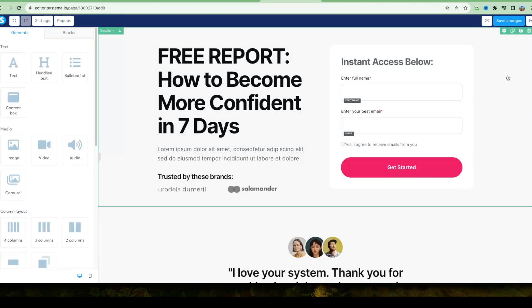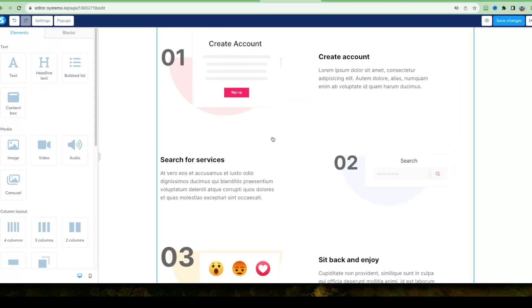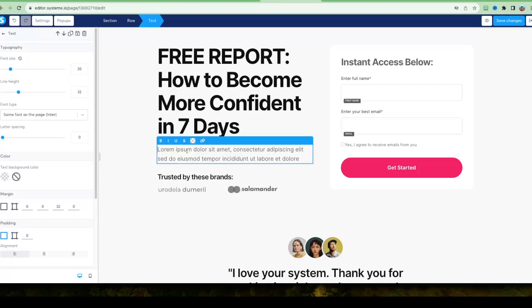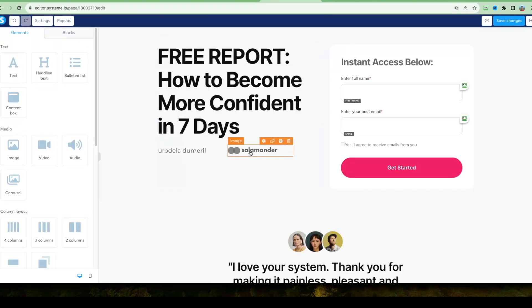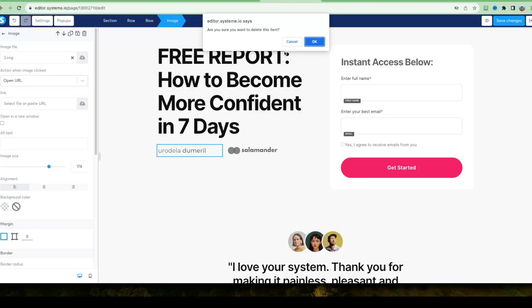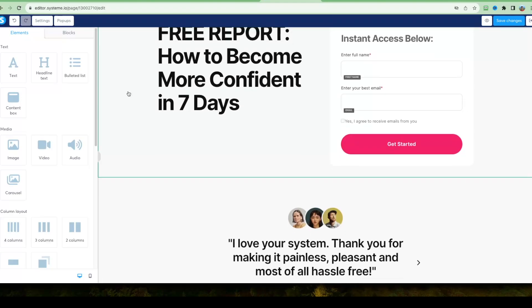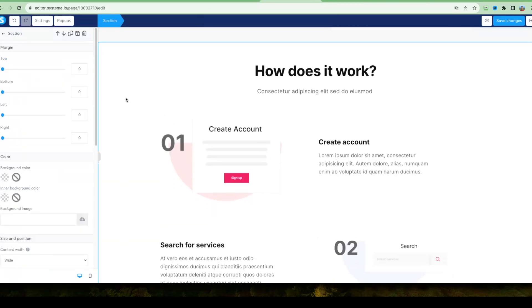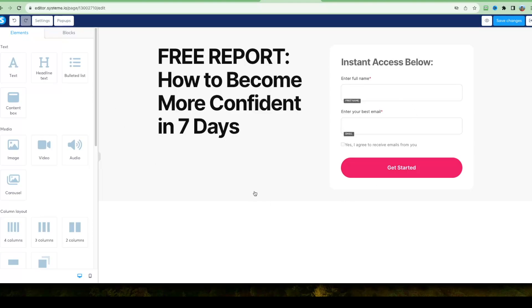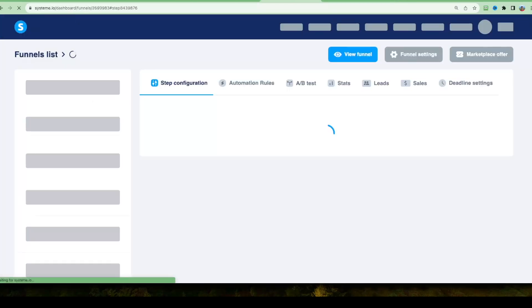On the right-hand side I'll add 'Instant Access Below,' and we have two fields for name and email. Systeme.io gives you all these elements which you can duplicate, drag and drop, and edit any way you like. I'll keep my opt-in page simple and delete the elements I don't want, cleaning up empty rows and sections below. Once happy, click 'Save Changes.' You can also preview it to see what it'll look like live. Close the editor and the first page of your funnel is sorted.